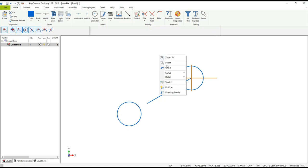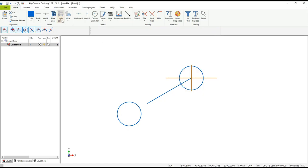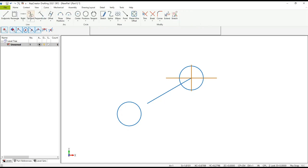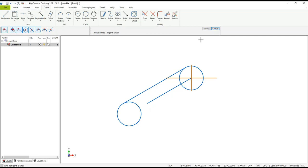Continuing with that side, I want a tangent line between these two circles. You see that it's not available under my context menu. Here I'm going to use the ribbon interface — under the Curve function I have all my tangent line creation options. I select Tangent to Two Entities, pick the tangent at the first entity and then near the second entity. You can see a preview ahead of time.